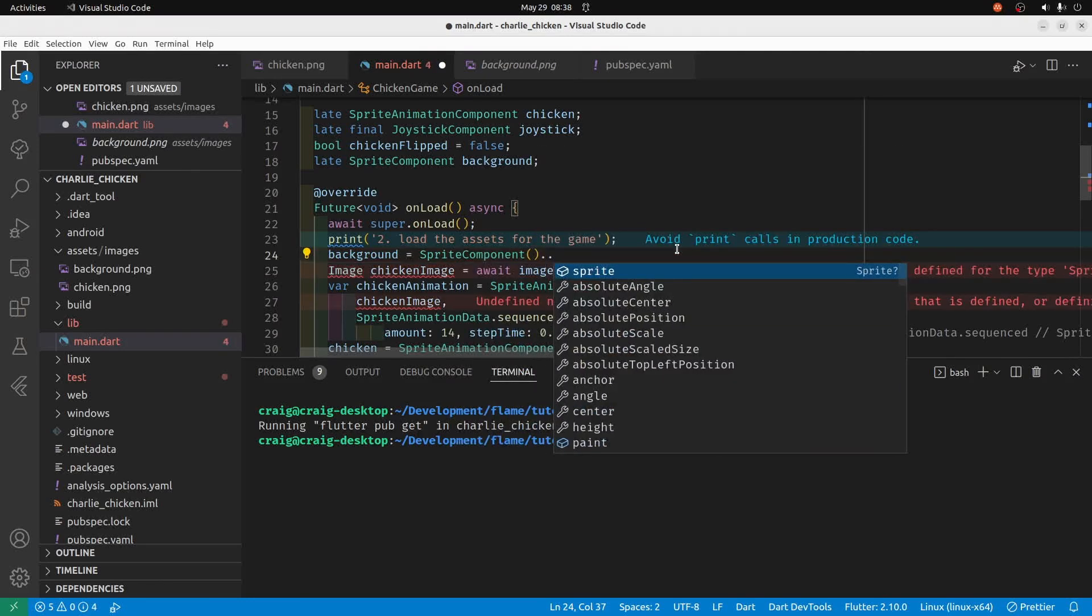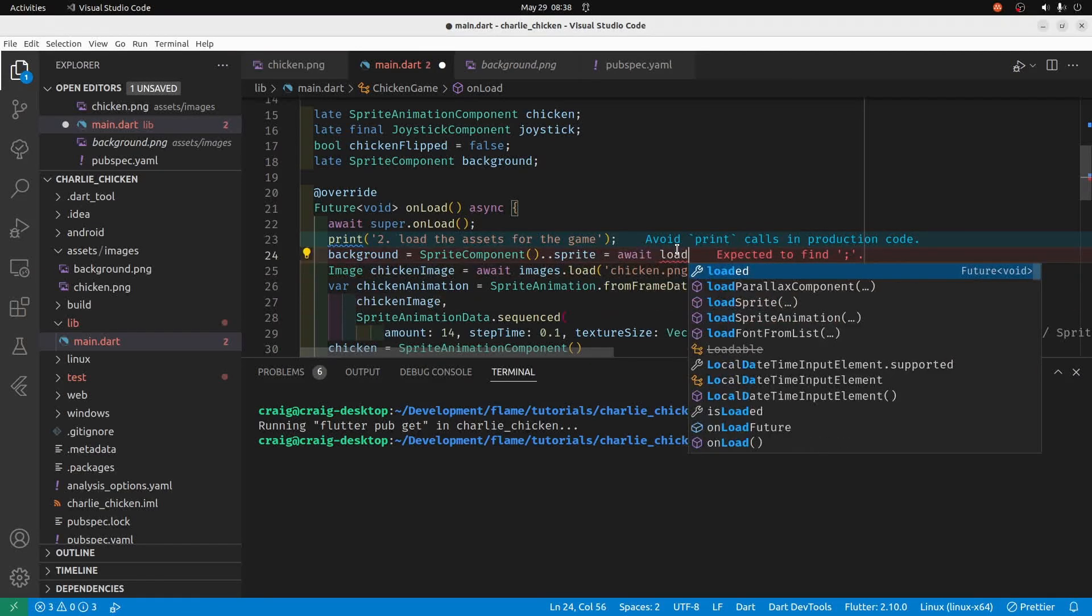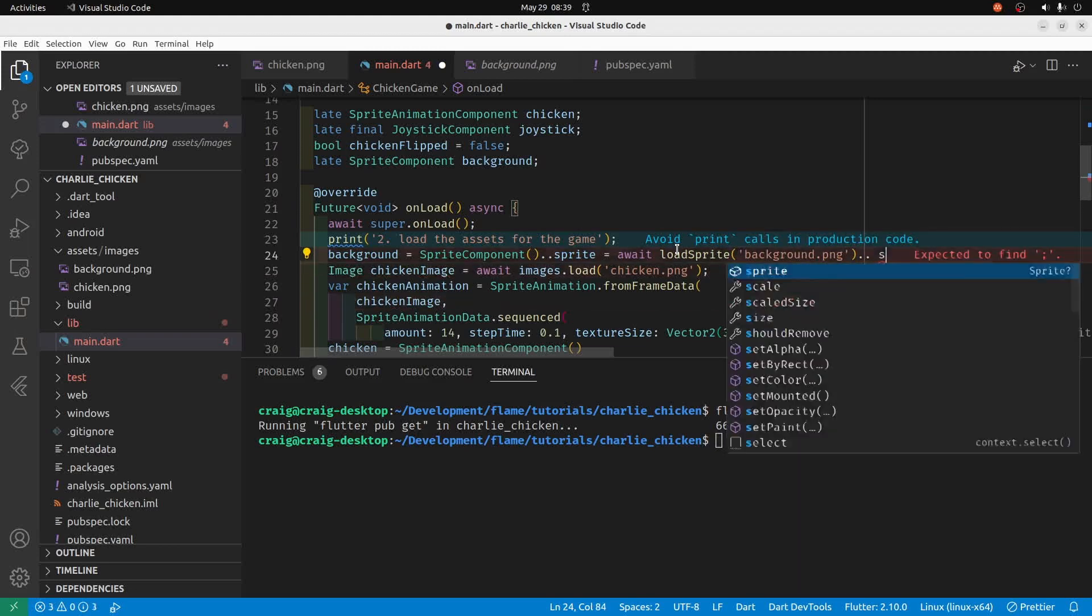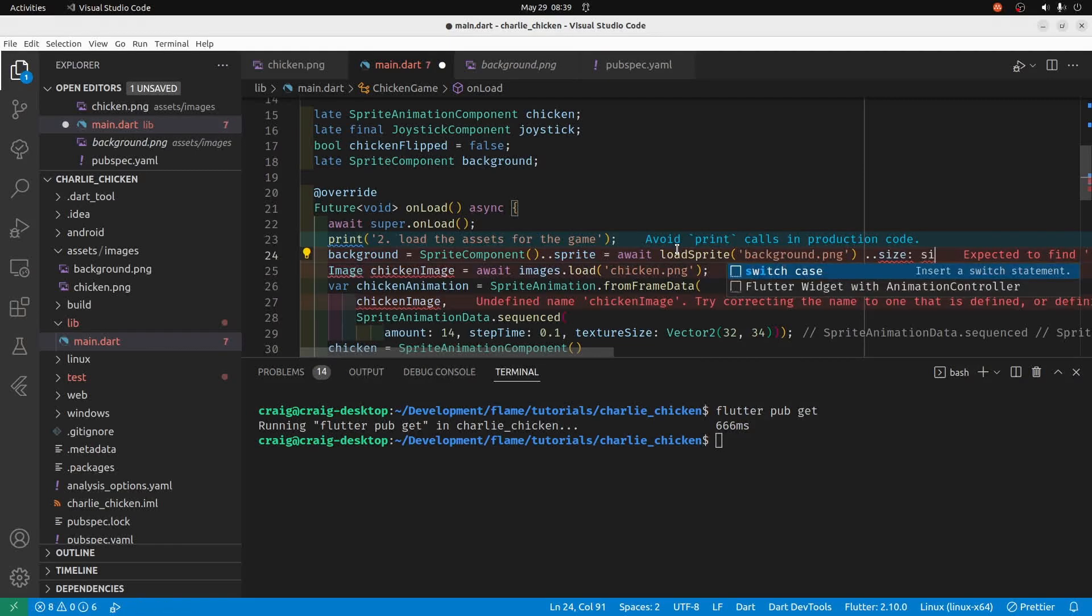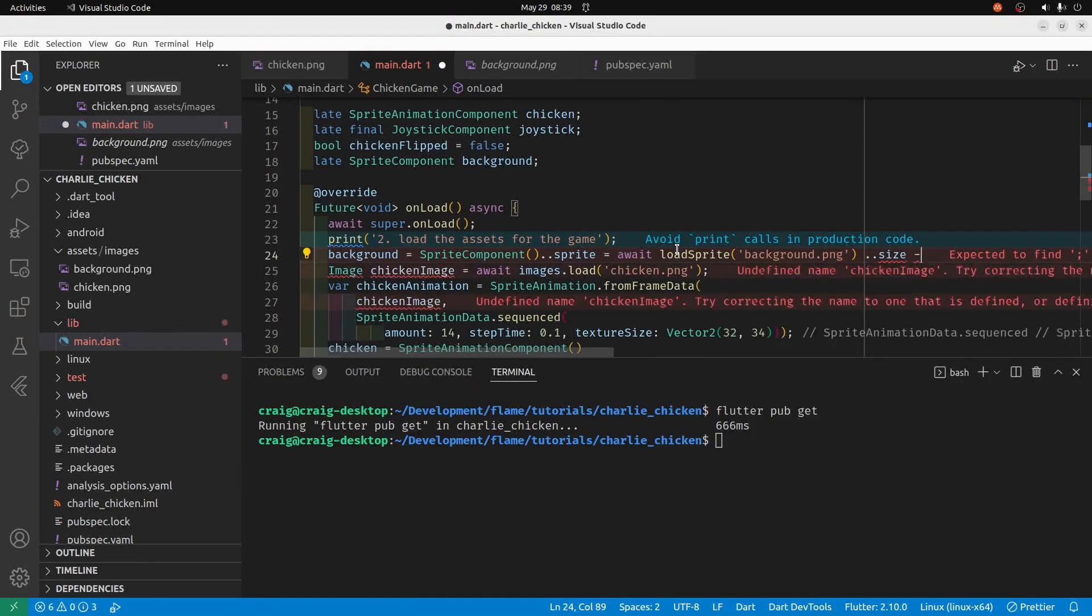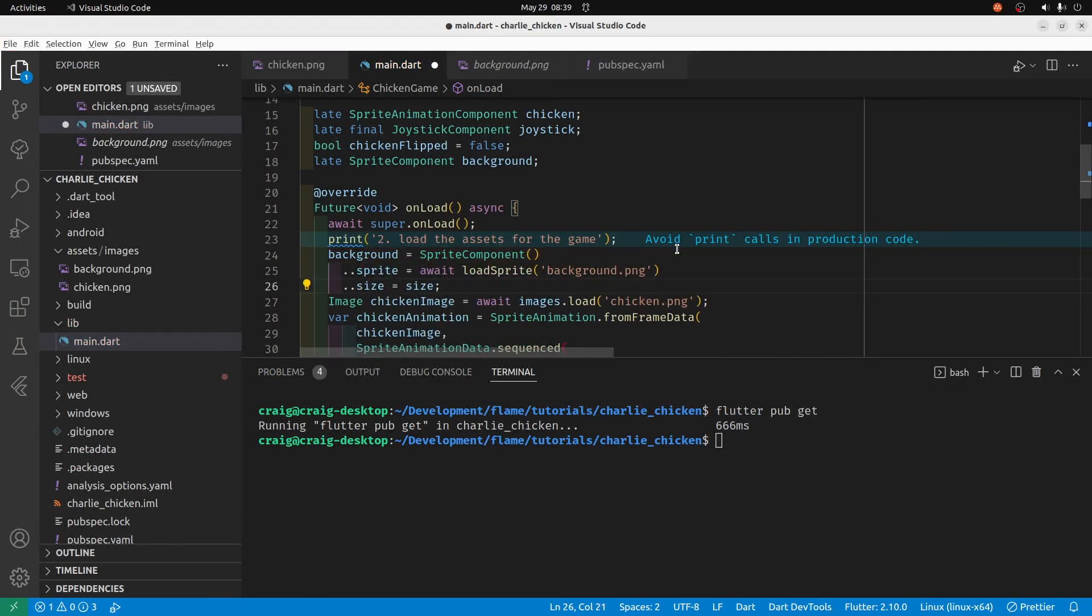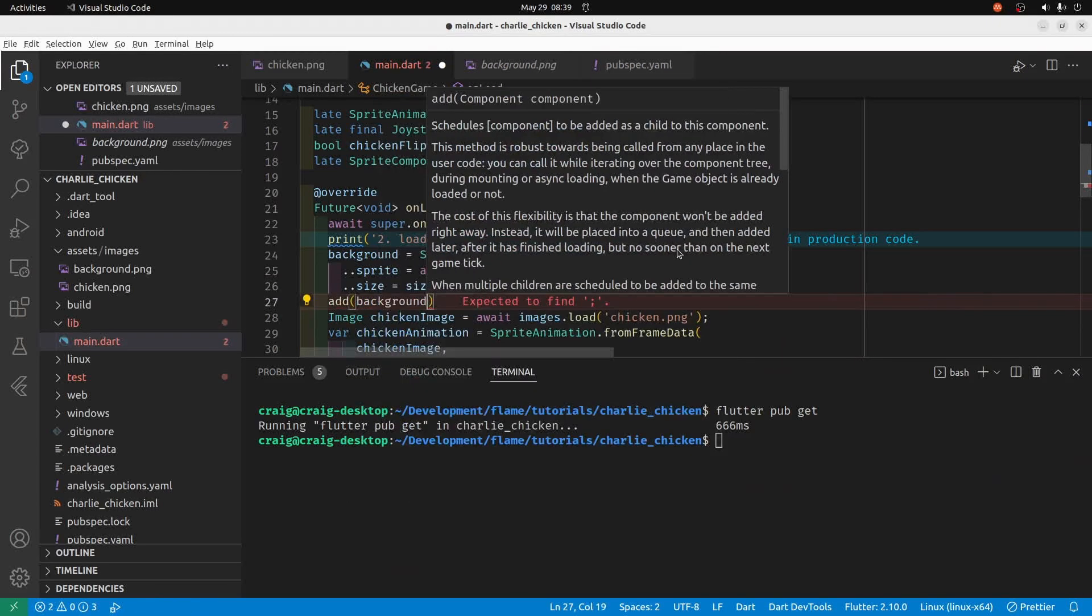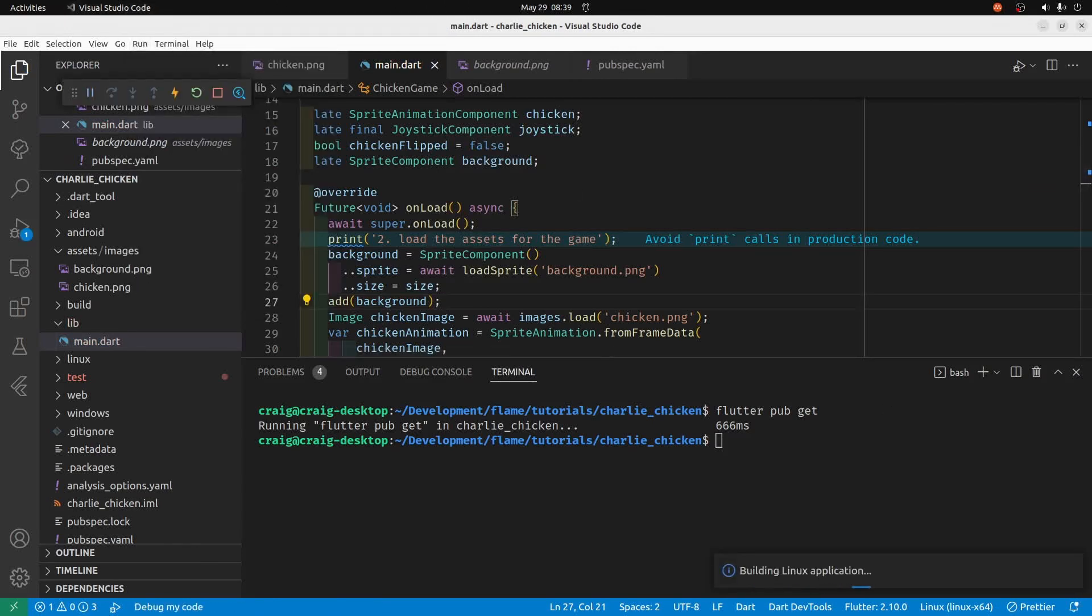Back in main we can make another sprite component. I'll put it at the top here, so background equals sprite component. The cascade operator says dot dot sprite equals await load sprite, as the name of the file which is background.png, and it will make the size be the size of the screen.